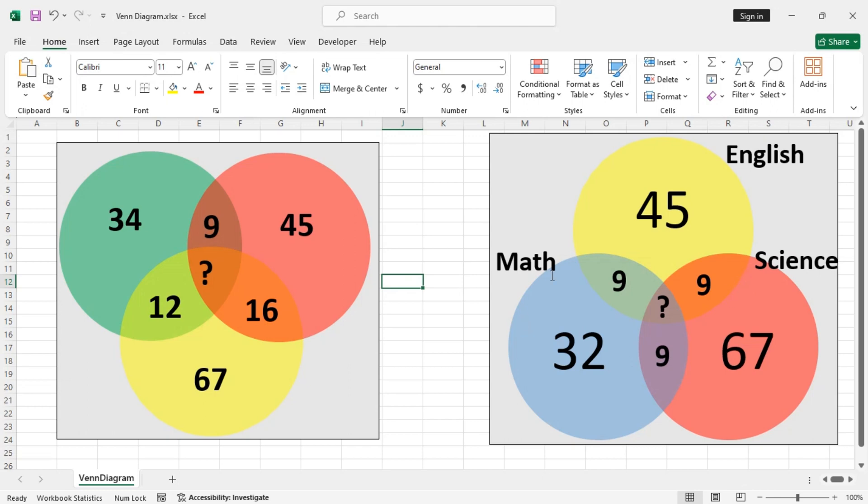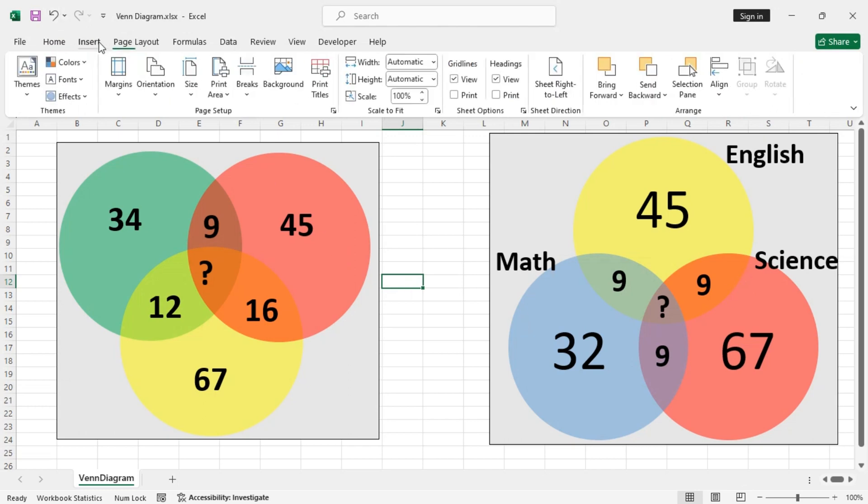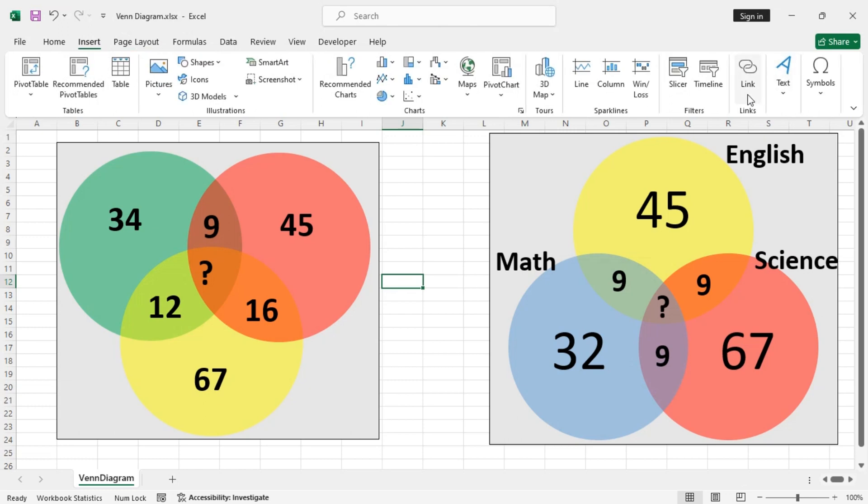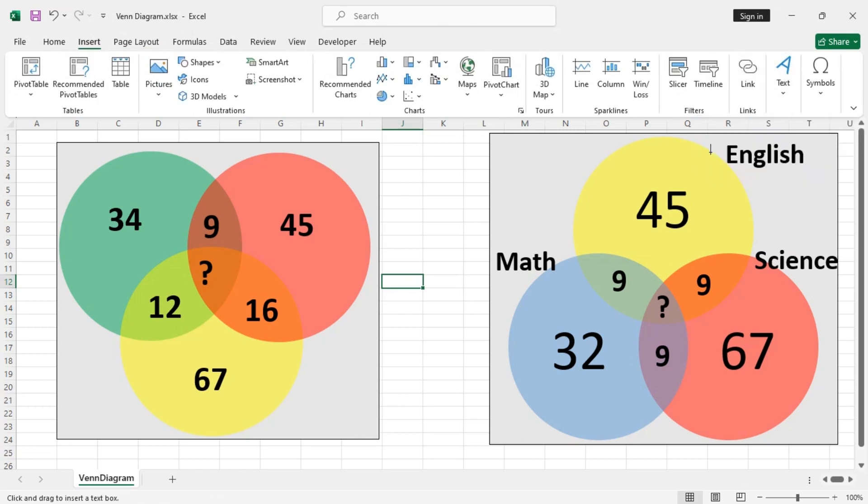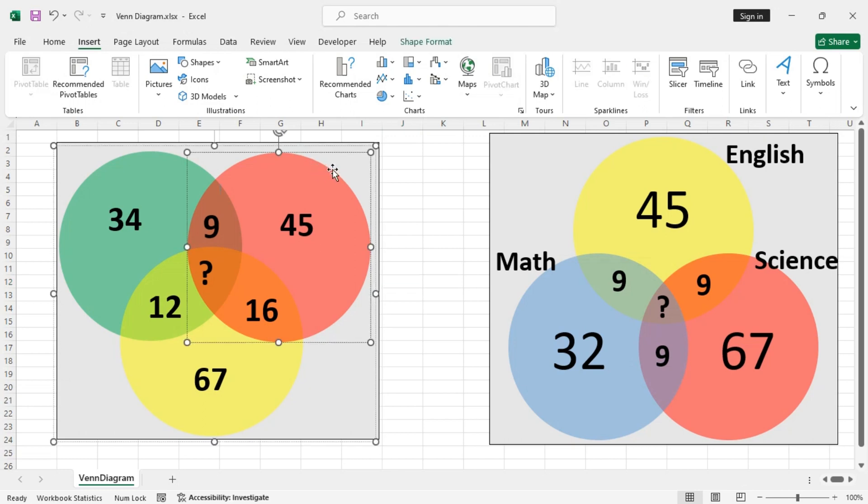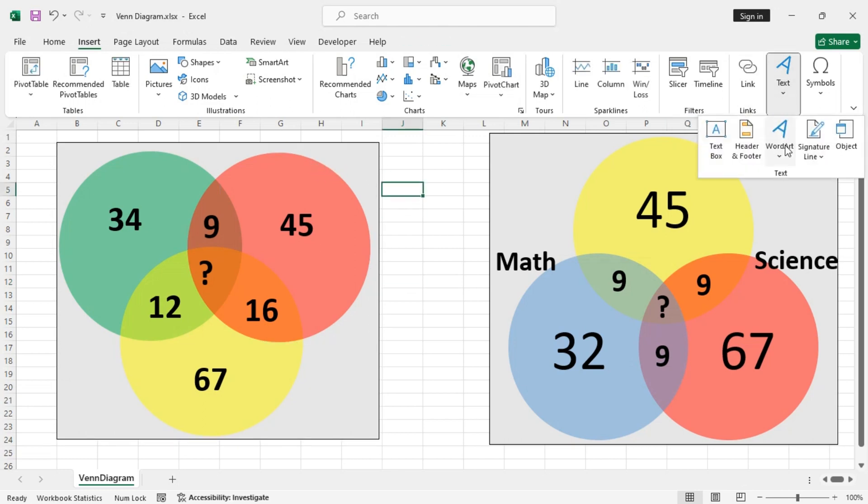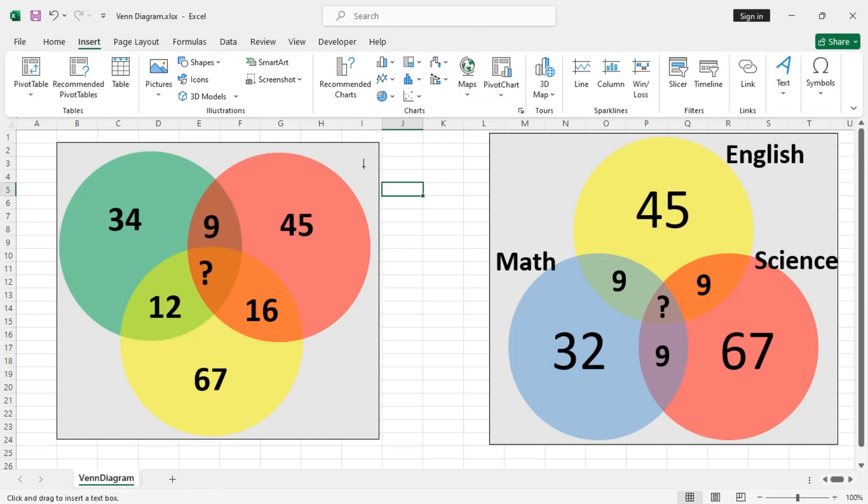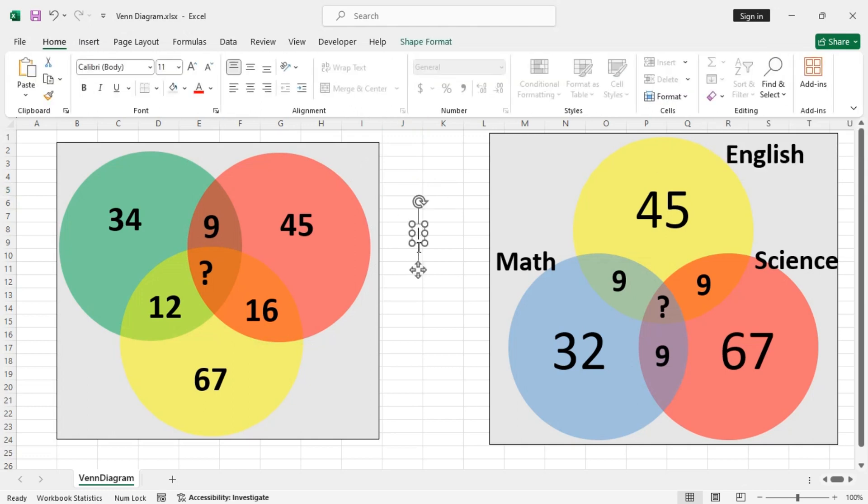Now you can just add more text boxes. So for this one, let's say mathematics.